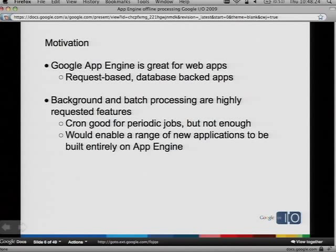There are a lot of applications that fit that model, but there are a lot that don't. That's why background and batch processing are two highly requested features that people have been asking for over and over again. We've delivered that in part with cron, and cron is very useful for doing work periodically. But it's really not good enough if you want to do a lot of work, or if you want to do work at a very high frequency. If we actually delivered background and batch processing, it would enable a whole range of new applications on App Engine.